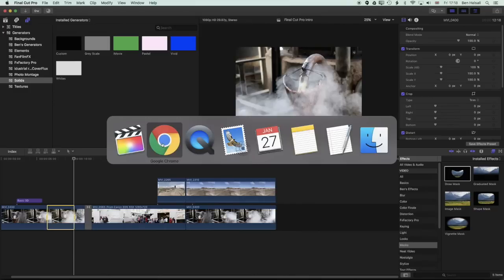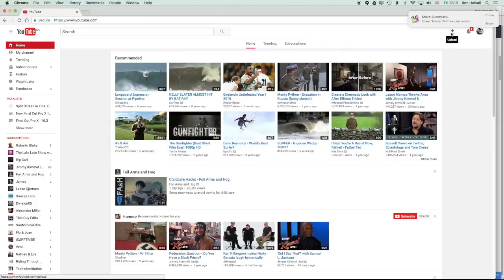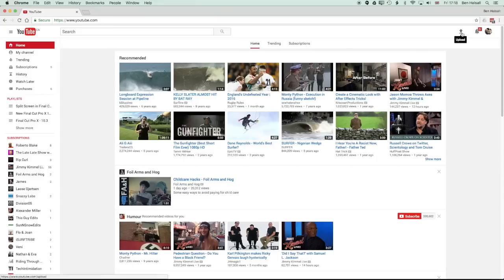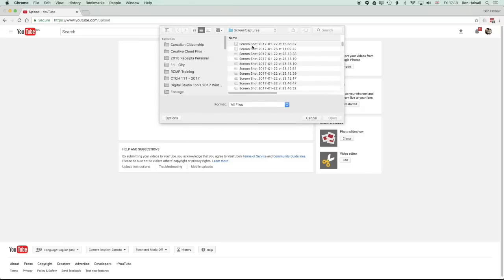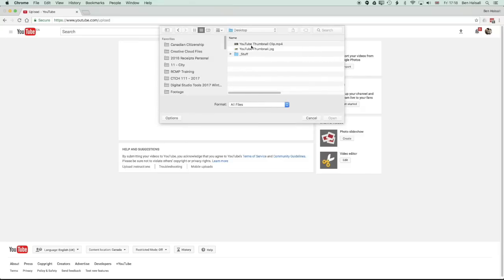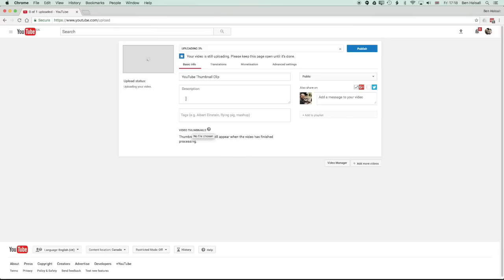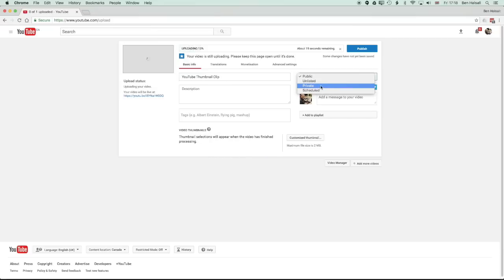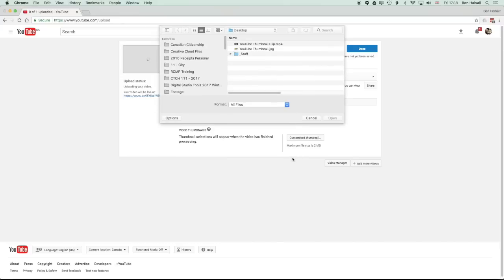And now we'll jump into YouTube and just show you where you change your settings to upload your custom thumbnail. So we'll jump to Chrome here and we'll click on the upload button. So you need to be logged in. Great. The share is successful. So you need to be logged in here to see the upload button and for it to work. And then once we're in here, we can select the files to upload. We can jump to the desktop. I'll grab my YouTube thumbnail clip. And this should be a pretty quick upload. Now change this to private. As this is uploading, we can add it to playlists and we can add in the keyframes. We can add in a description. We can also click down here and change to our customized thumbnail.